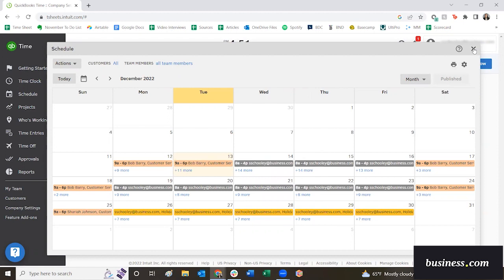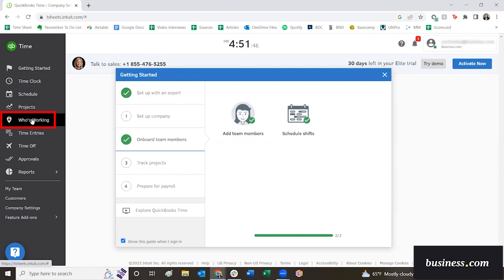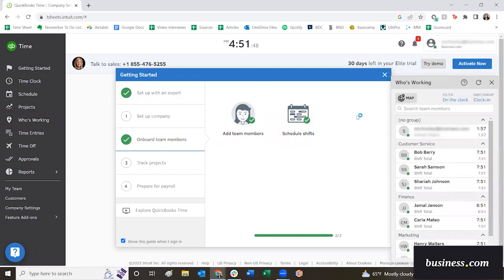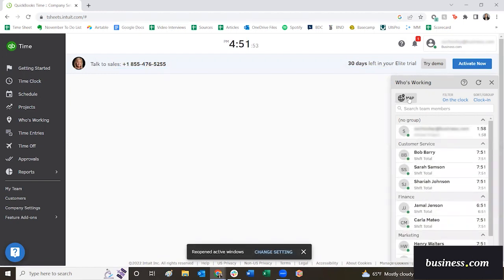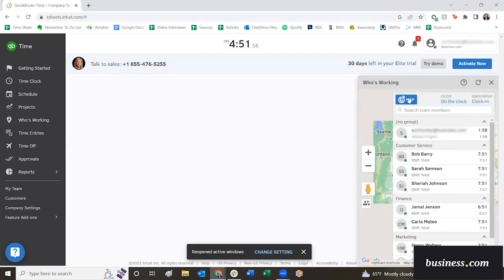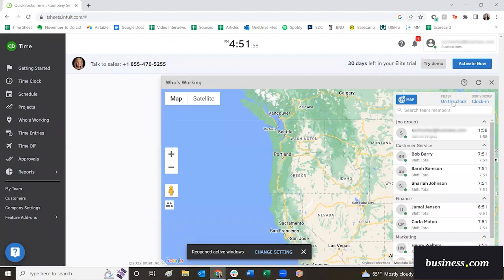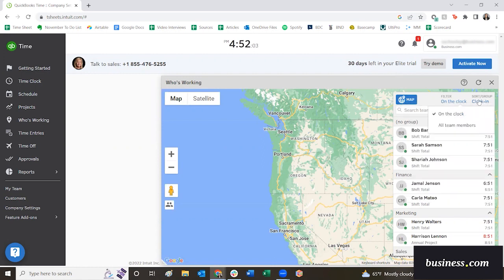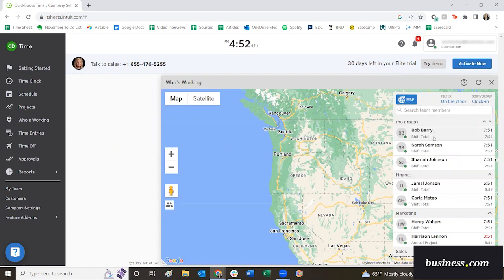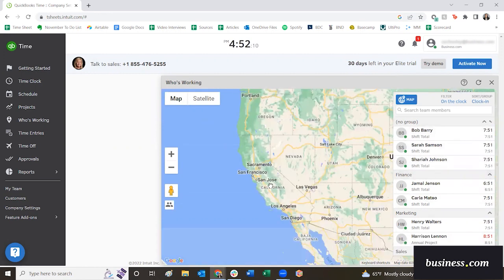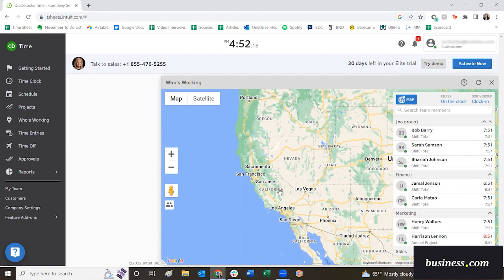Before I wrap up, I did also want to mention, if you click over here on the left on the who's working tab, this doesn't really have to do with scheduling, but I wanted to call it out because I thought it was really interesting. They do have GPS tracking. If you click on map, you can filter out whether you're viewing employees who are on the clock or all team members, and then you can sort by various items here. You'll see all of your employees pop up here. Now if these were real employees that had real GPS data, then you would see their little locations pop up all over the map. So that was just one little thing that we wanted to call out separately.